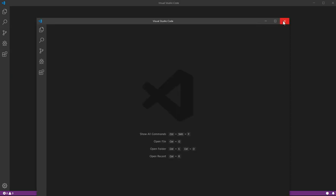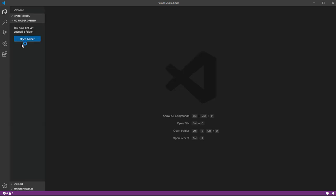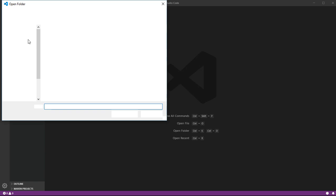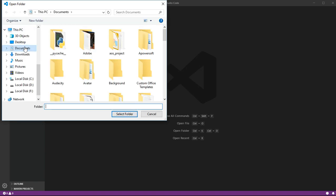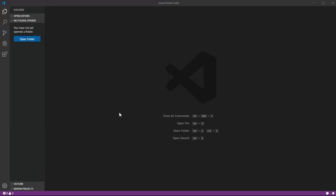I want to open up a new folder, and all the CDNs and scripts and API links will be in the description because I actually forgot where I got the links from. So I'm extremely sorry about that. I want to make a new folder in my documents, call it tone.js.